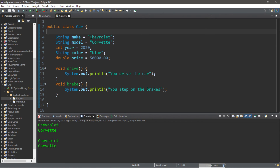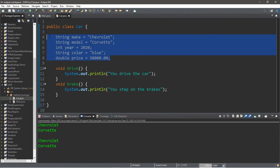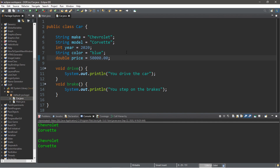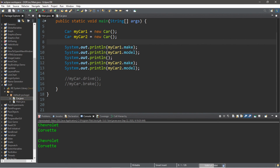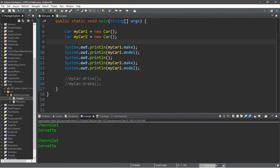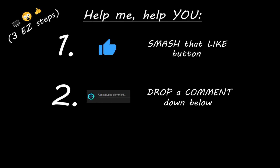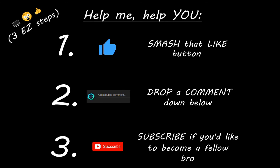In the next video we'll learn about constructors — how we can construct objects with different characteristics so that all our objects are not exactly the same. If you'd like a copy of all this code, I'll post it in the comments below. That's an introduction to object-oriented programming in Java. If you learned something new, smash that like button, drop a comment below, and subscribe if you'd like to become a fellow bro.